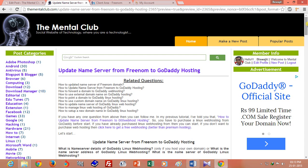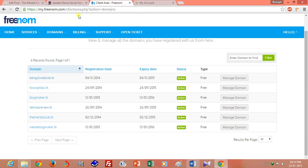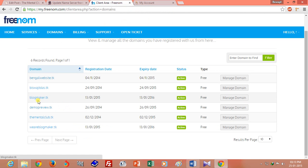Hello friends, this is Bisujit and today I will show you how to host your .tk domain to GoDaddy hosting. I have already purchased GoDaddy hosting and registered a .tk domain from freenum.com. I want to forward my blogmaker.tk domain to GoDaddy hosting.